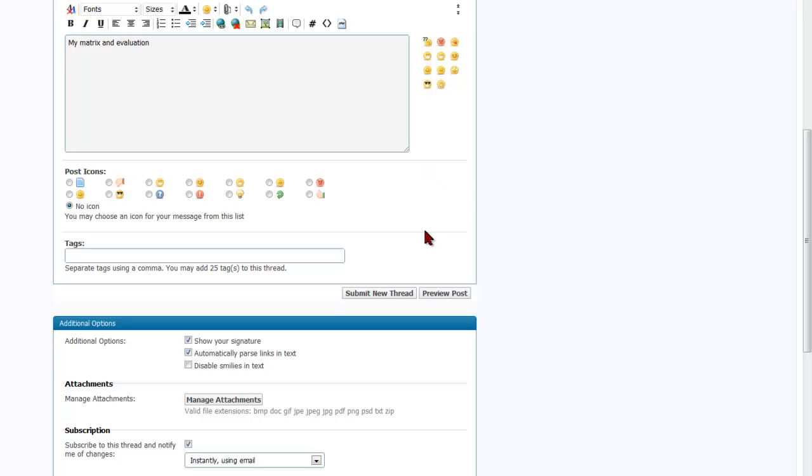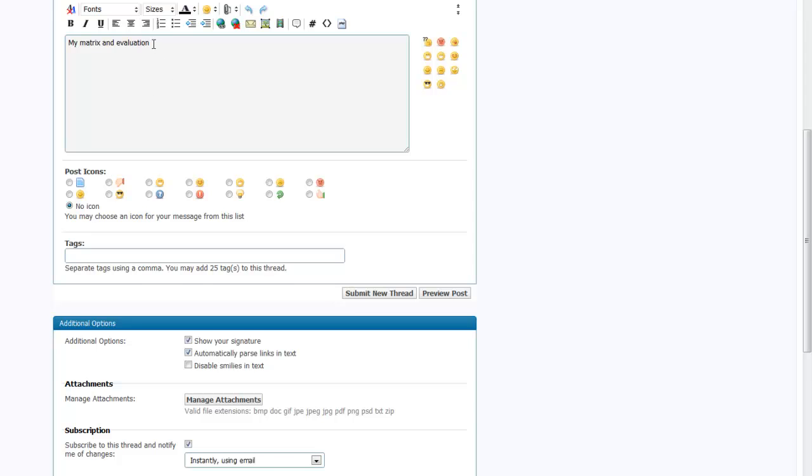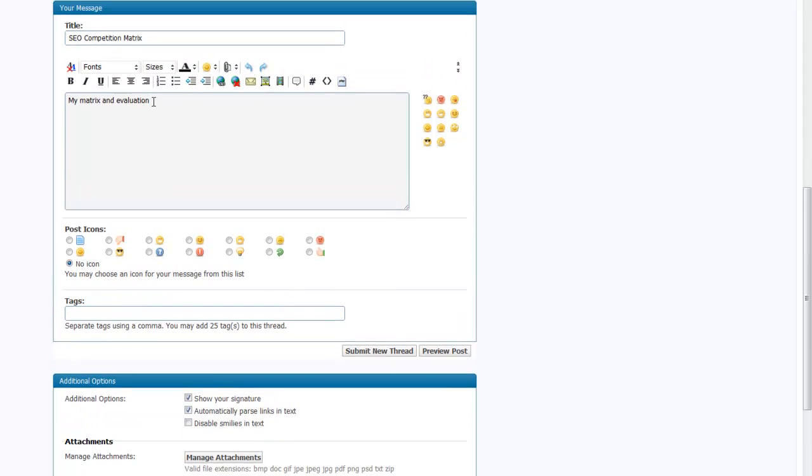Okay so let's jump over to the forum here now and put this into our post. We've got our post all set up, our title, and we've got all of our text in here.